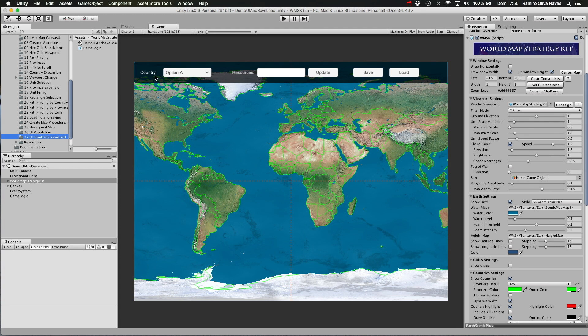We will be using the demo scene number 27 called UI input data save load example to cover these topics. I hope you enjoyed this session.